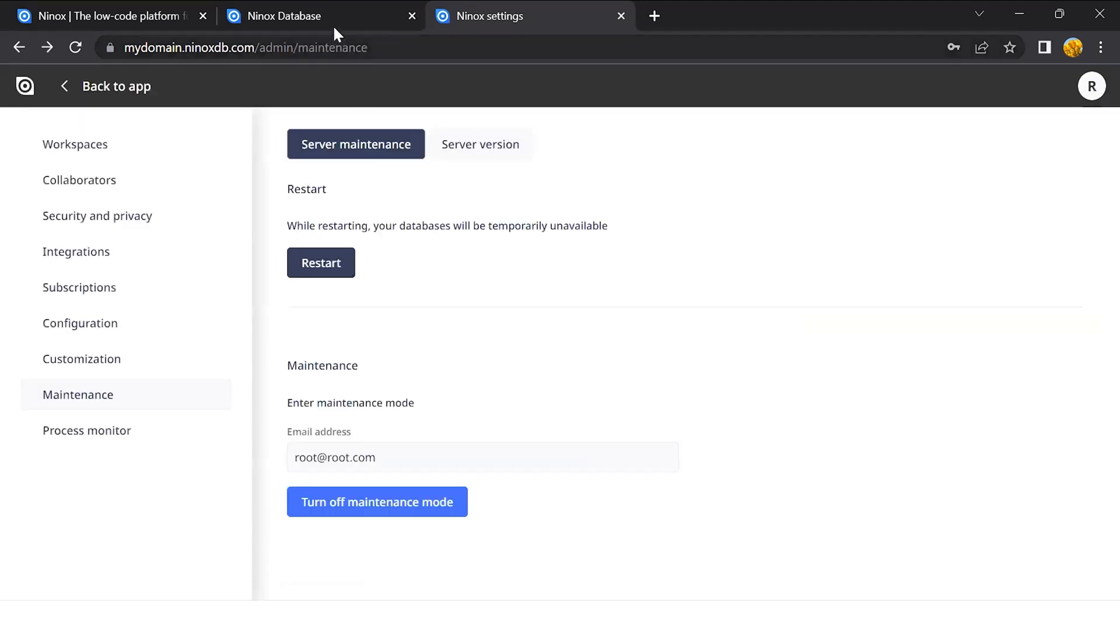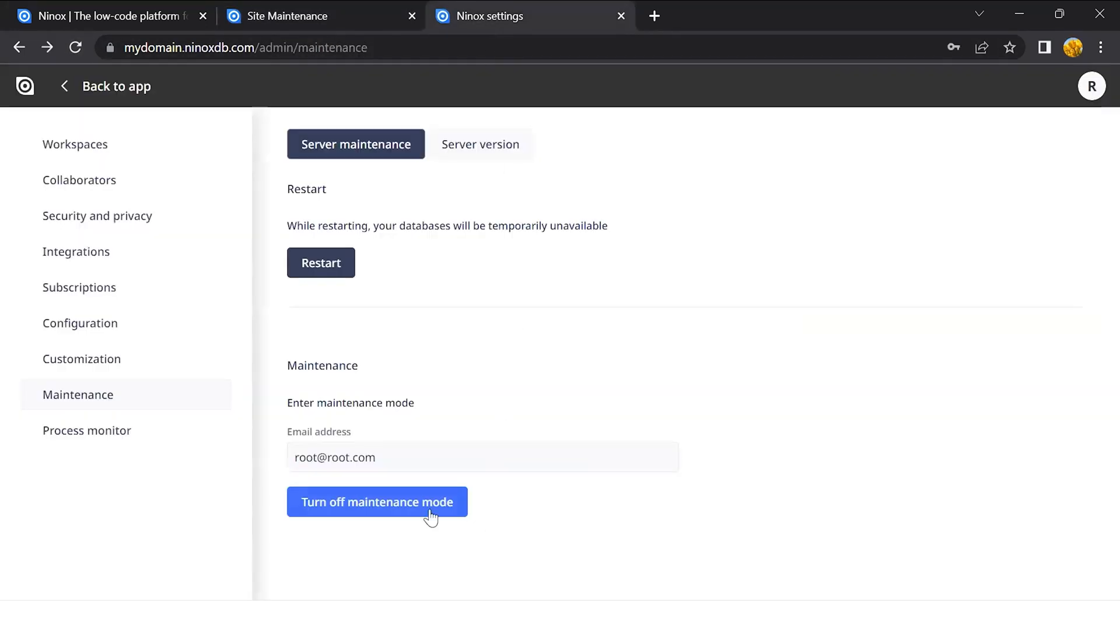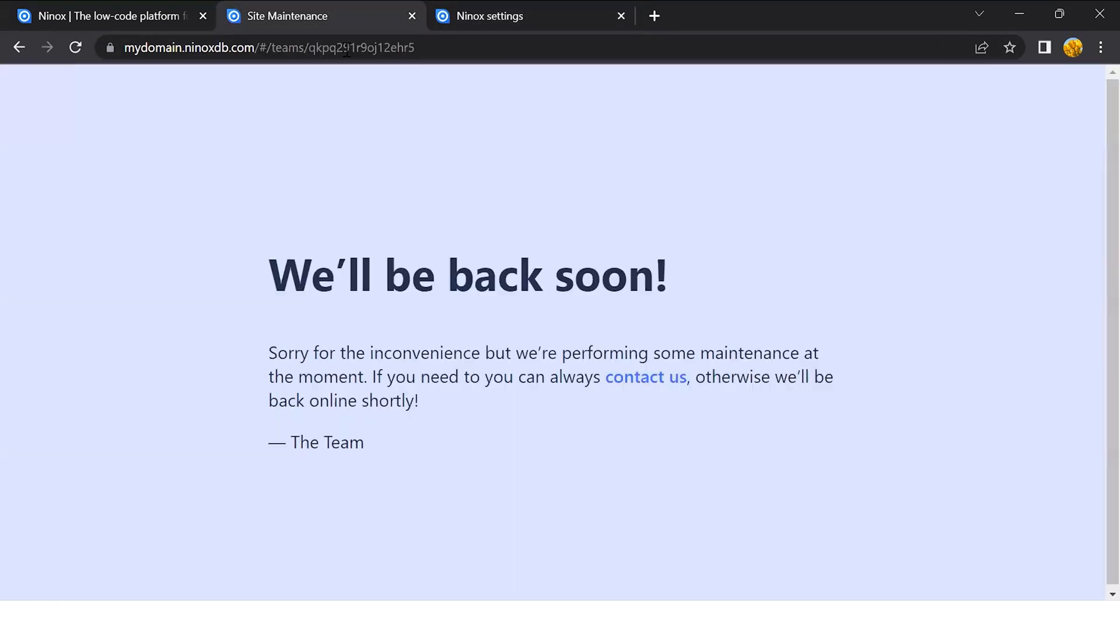The users will see this page and they can contact you through the email that is set here. If we turn off the maintenance mode, they can then go back to working on the system.